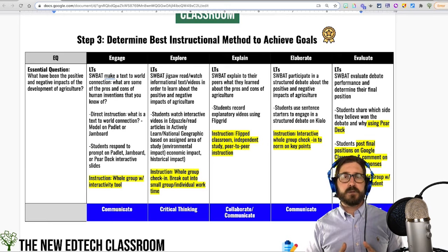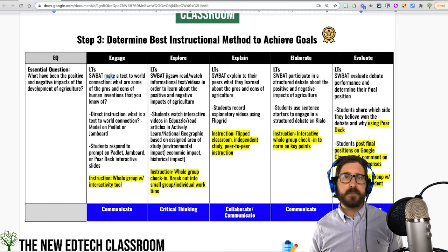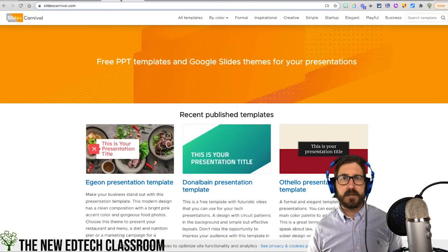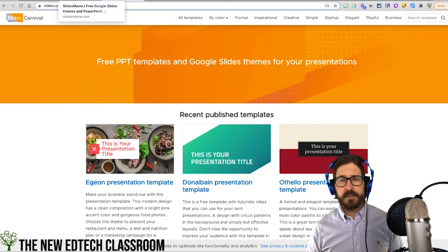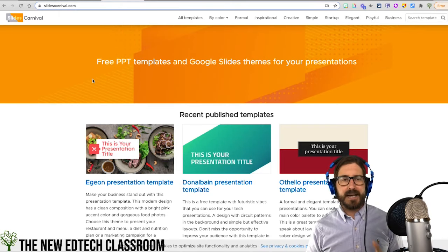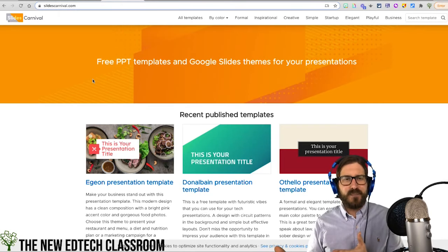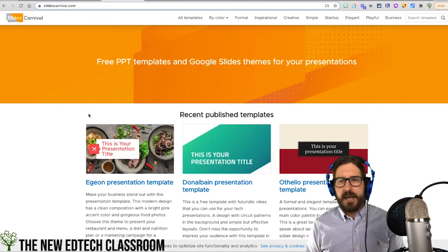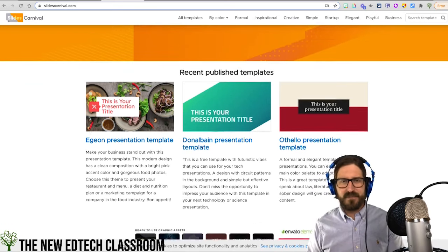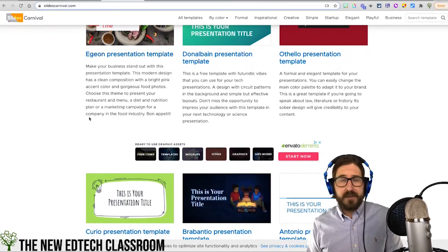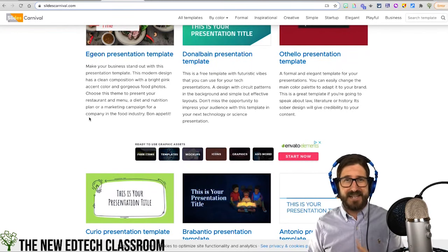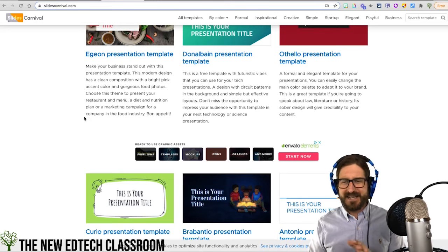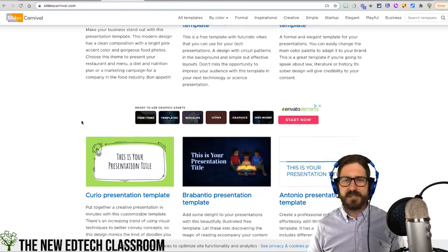I would recommend that you start with a third-party program. The two that I really like are Slides Mania and Slides Carnival. They're both awesome places to get cool-looking slides, and just taking a template from one of these third-party websites is going to make your slides look so much better already. They have holiday-type theme slides and things like that. I would try to find a slide deck that relates in some way to the lesson that you're doing, which can add an element of fun to the slides.